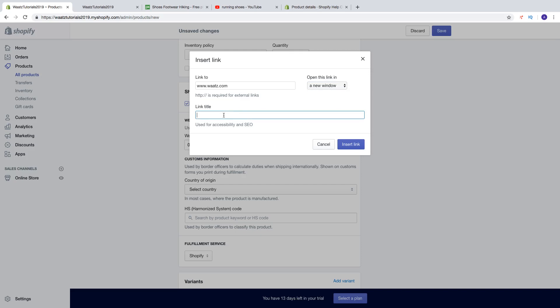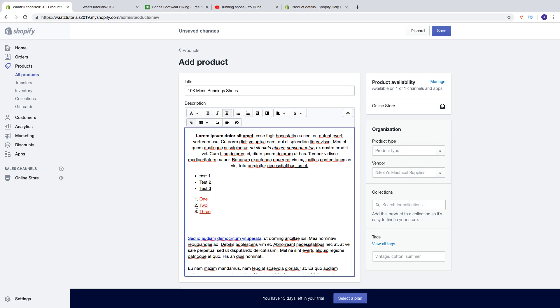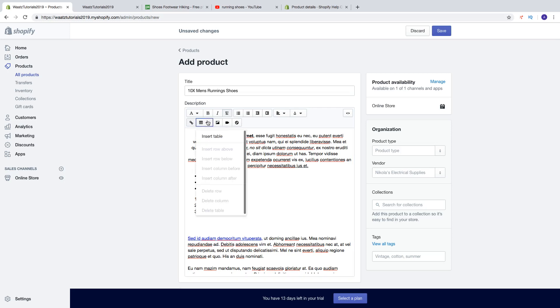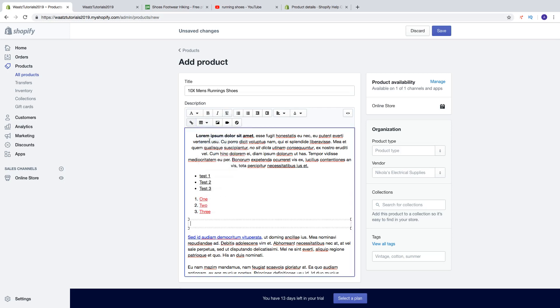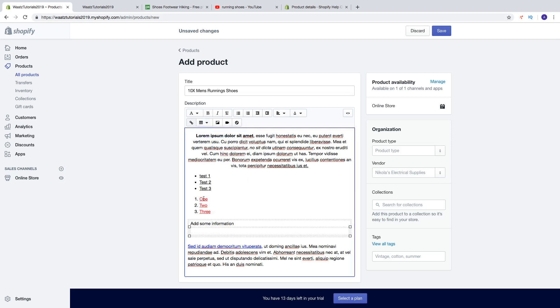Choose to open in a new window or the same window. So if this is to another website I would recommend you to do a new window. You can also add a link title. Then click on insert link. And if you want you can add a table, insert table.